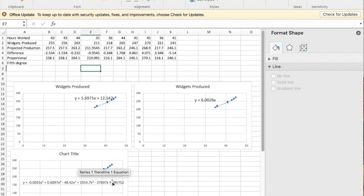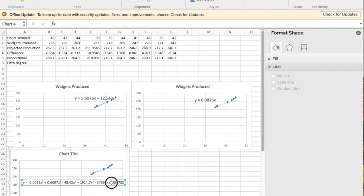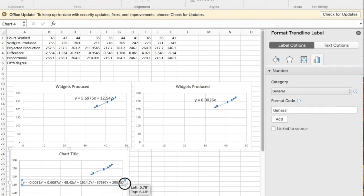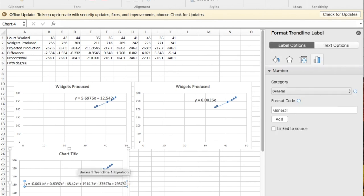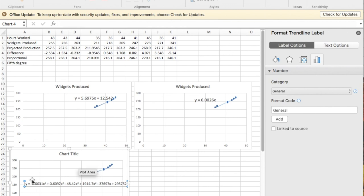But we see there are problems. According to this version, if I work zero hours a week, I'm going to produce about a quarter of a million widgets, which is obviously a silly answer. It winds up being much more wrong for answers outside our range. The other problem is the number of digits.